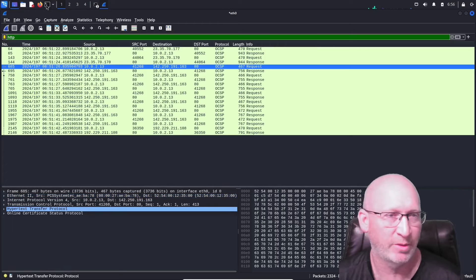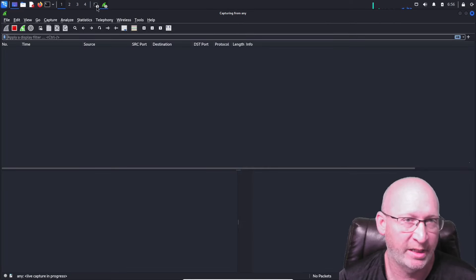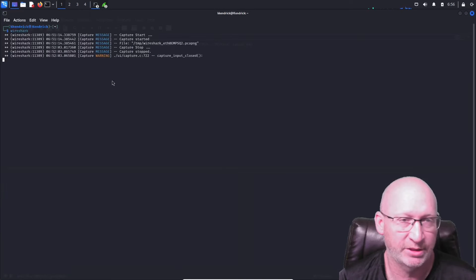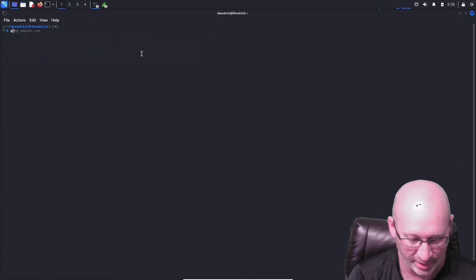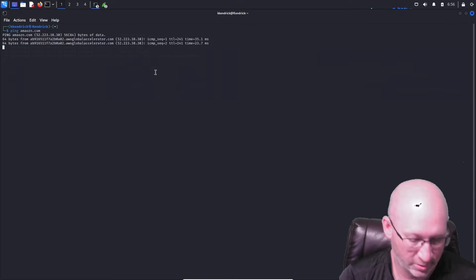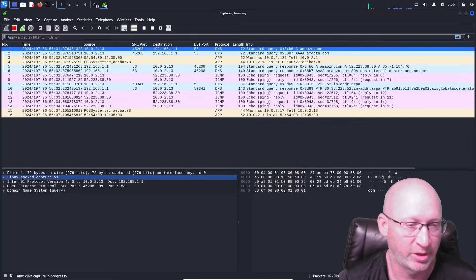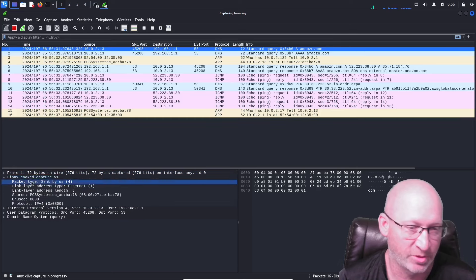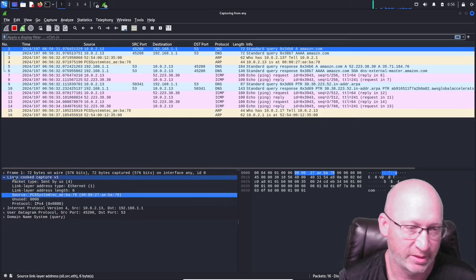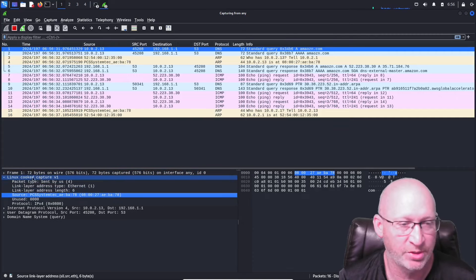Let me open up a new Wireshark and go to 'any' instead of Ethernet 0. Let's just ping Amazon real quick so we can get some traffic on there. When I ping it and go back into Wireshark, it says 'Linux cooked capture version 1.' So that's what happens when you do 'any' as opposed to Ethernet — we have to go into a little bit more detail.